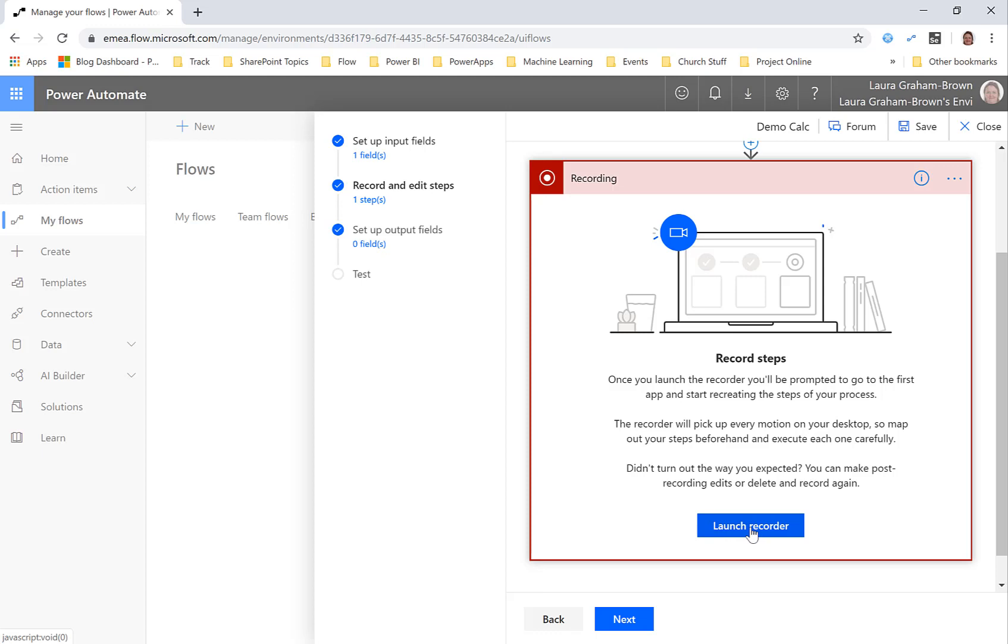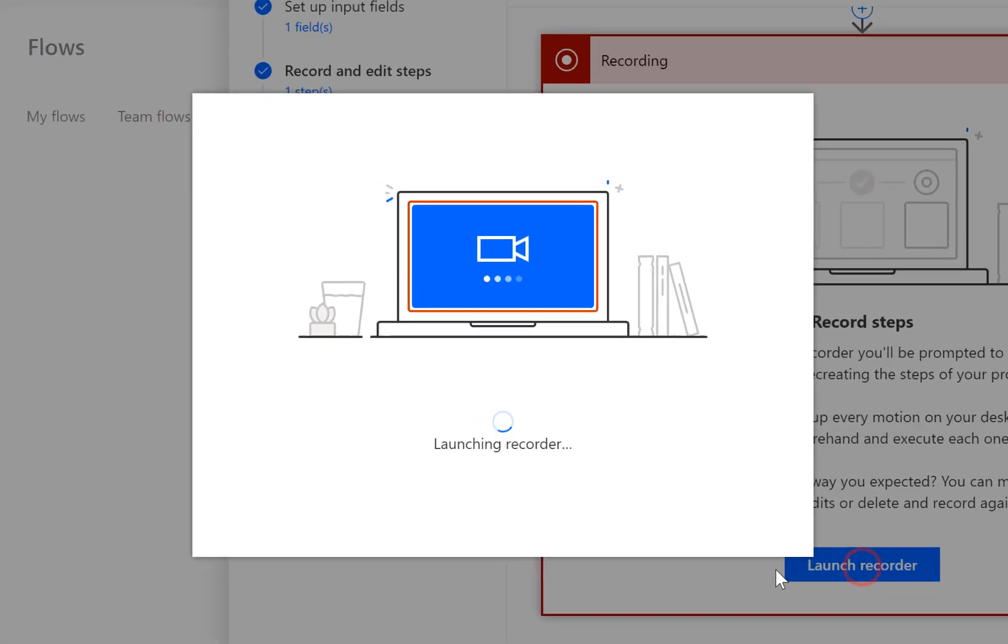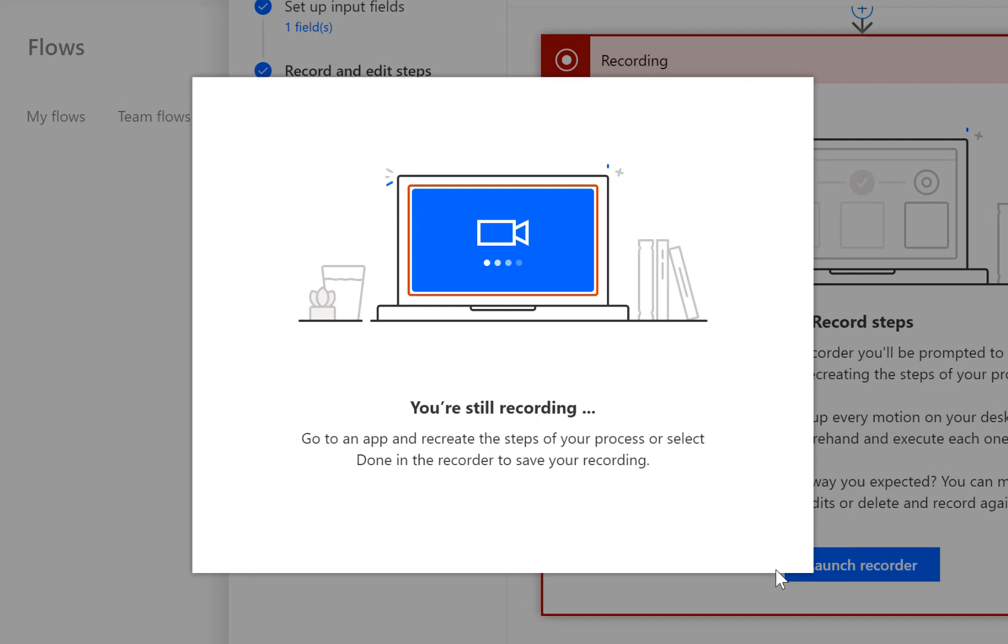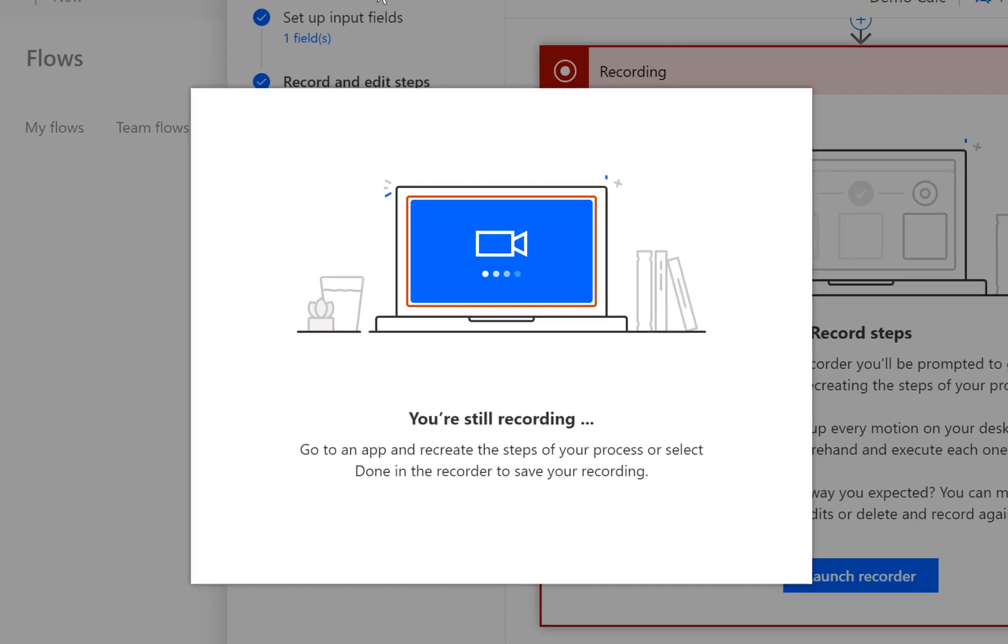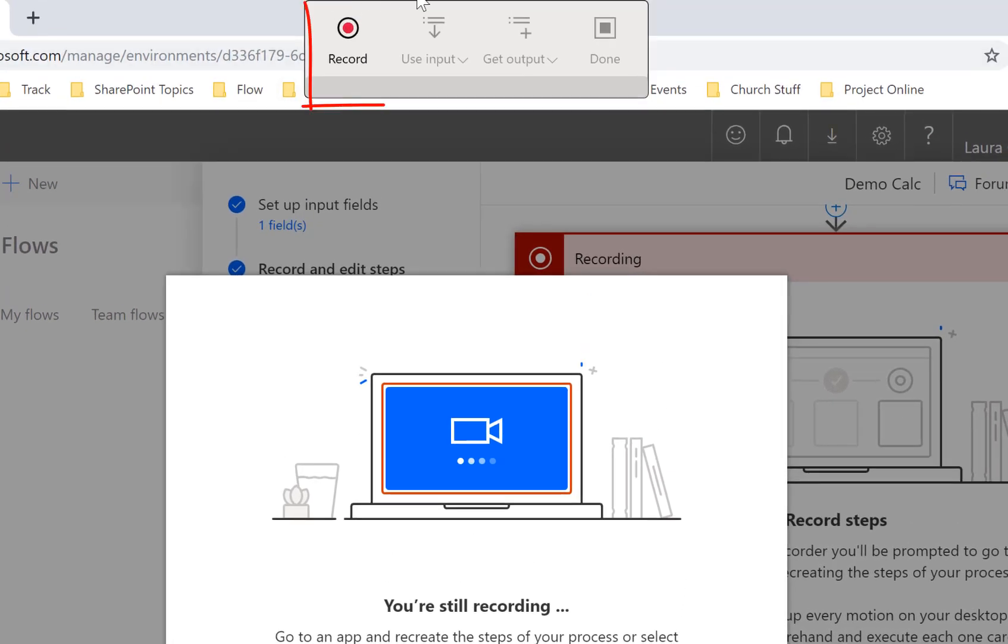So click launch recorder and off it goes and thinks about it and it says you're still recording which is perhaps not the clearest message in the world but there's a box at the top up here that's going to do some recording.